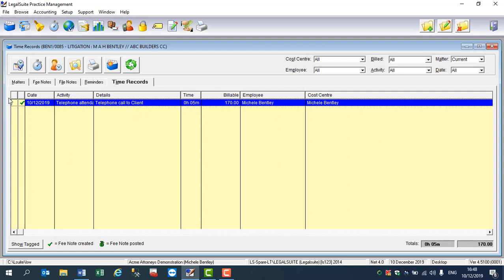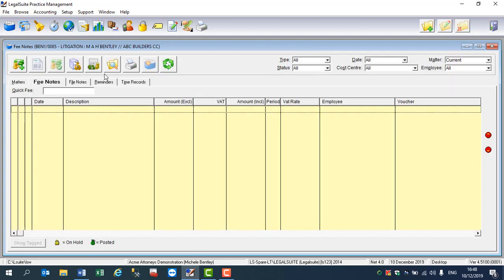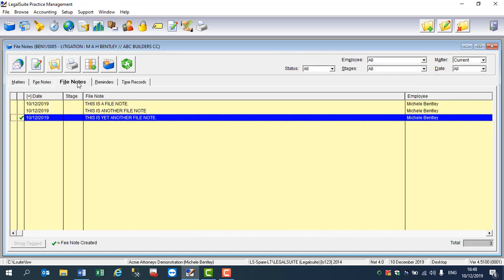And if I go to fee notes, click on the refresh screen, my fee note is there as my work in progress. So it is possible to create time records and fee notes from your file notes as you capture them, or alternatively after the fact.